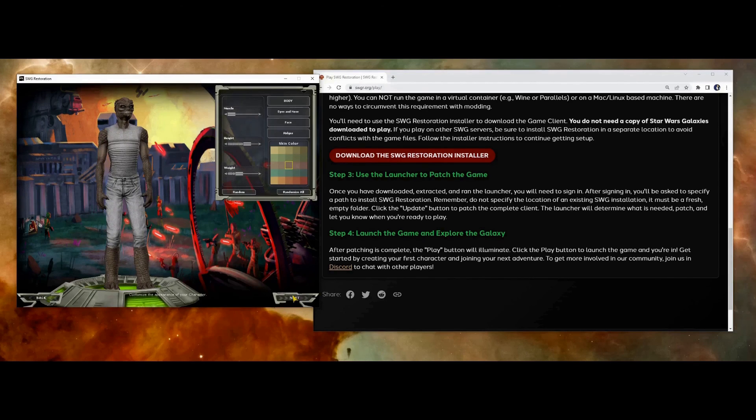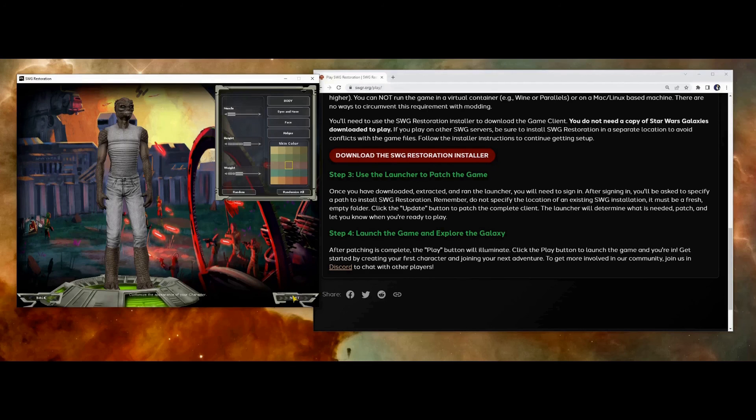I think that's enough for part one. Next time, we'll log into our new character for the first time and go over some tips for getting started, including where to start the quest to unlock your third character slot.